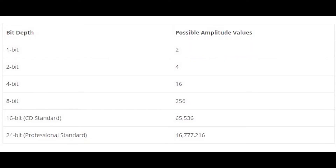This adds up pretty quickly: one bit offers two possible values, two bits offer four, three bits offer eight, and so on. The standard for CDs is a 16-bit depth, that's 65,536 values. Most professional studios record at 24-bit depth, offering 16.5 million possible amplitude values.